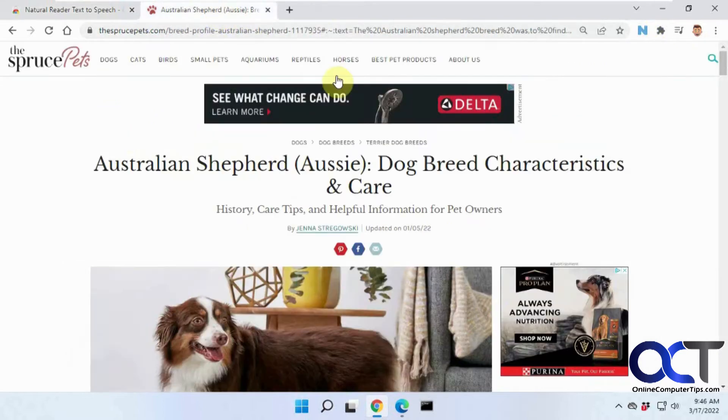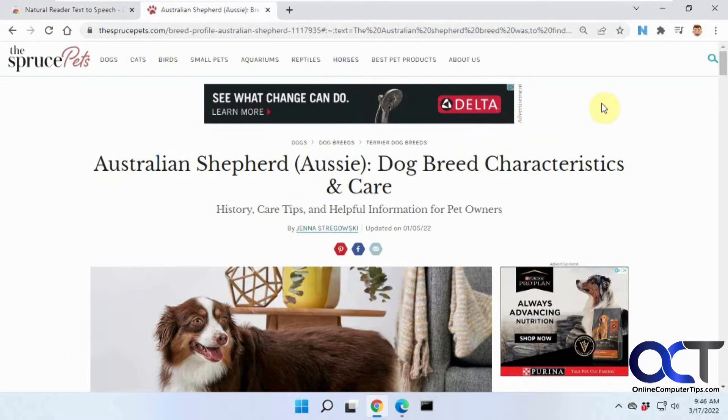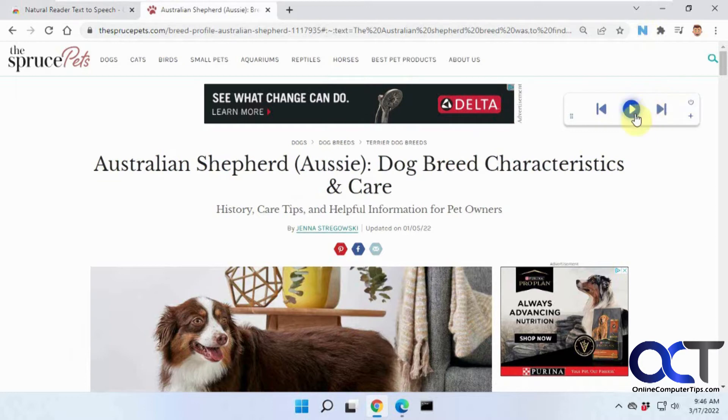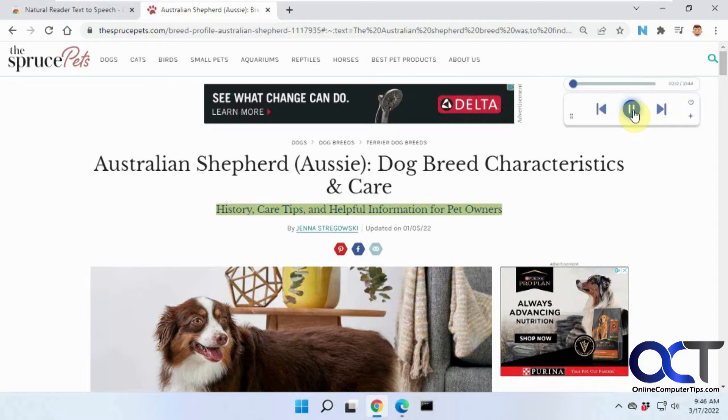And then you just need to click on it. Well, let's go to a page here. It's got this Australian Shepherd page we'll read about. Click on it. You'll have a little toolbar here. Just click on play.